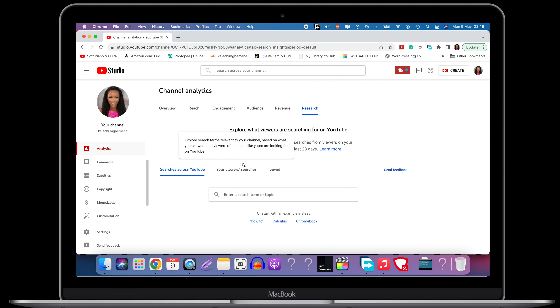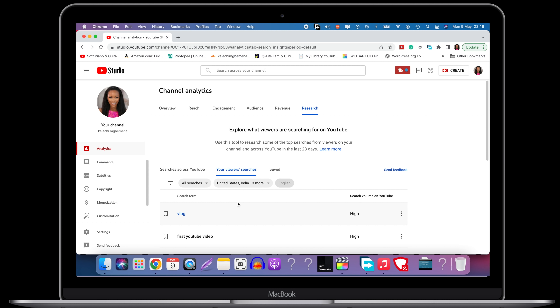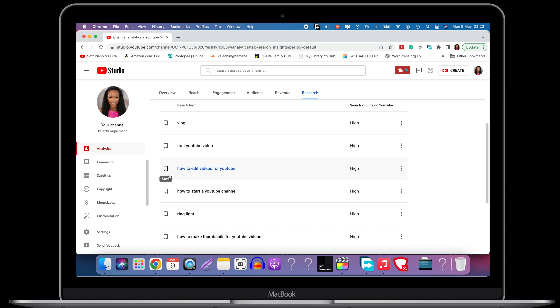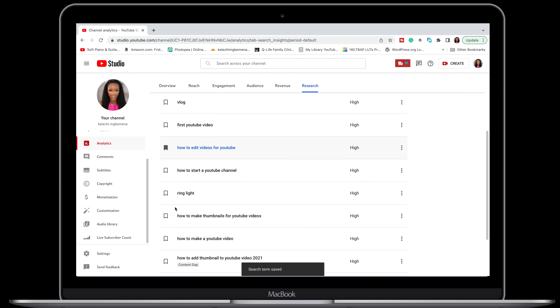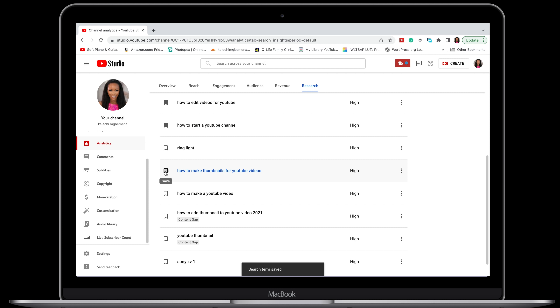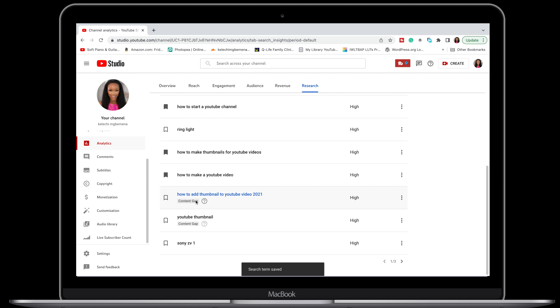The second tab is Your Viewer Searches. This is amazing if you want to know exactly what your community — your viewers — are searching for, the search terms they've used, what they're interested in, what their problems are. With this you can create a solution for your audience without even asking, because you're seeing the back end of everything they're putting into YouTube. I can see what my viewers are searching for: 'how to edit videos for YouTube' — I don't think I have an updated video like this, so I'm going to save that. 'How to start a YouTube channel' — saving that. 'How to make thumbnails,' 'how to make YouTube videos' — saving those as well.